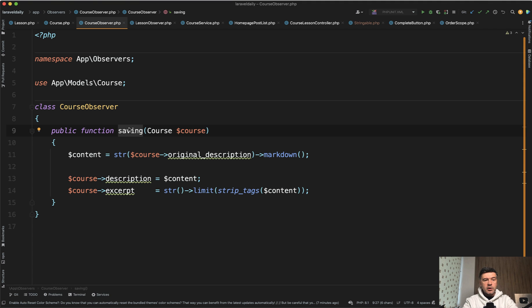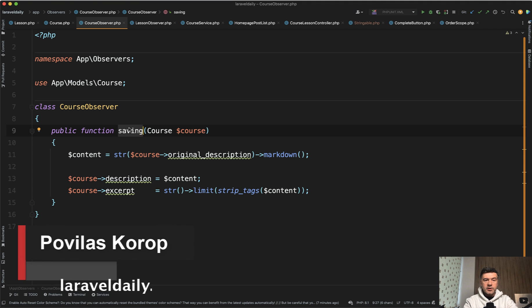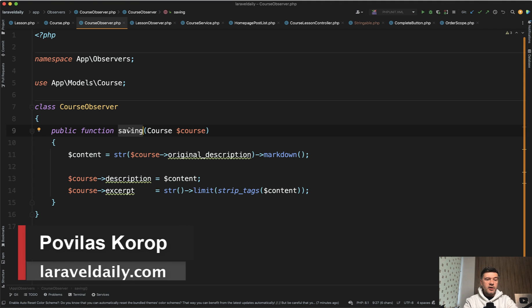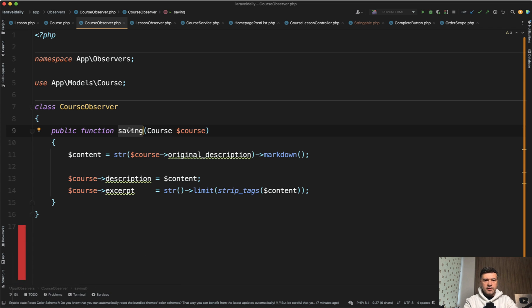In the description below, I will also add the link to the official documentation about Observers where you can read more about that. That's it for this short video and see you guys in other videos.